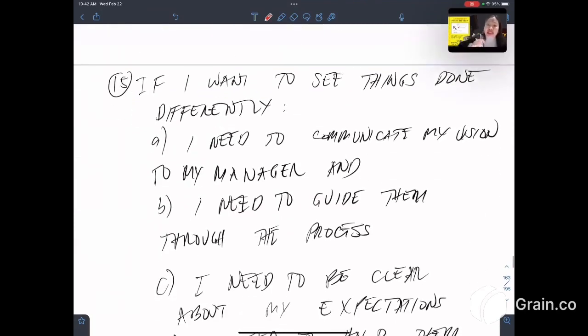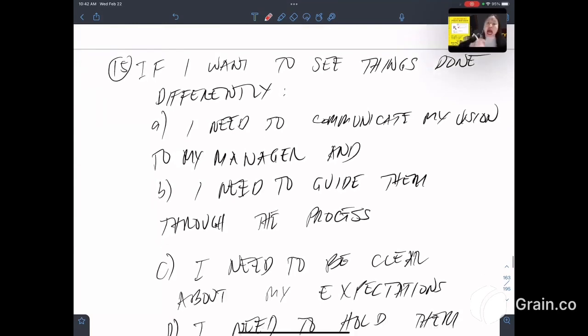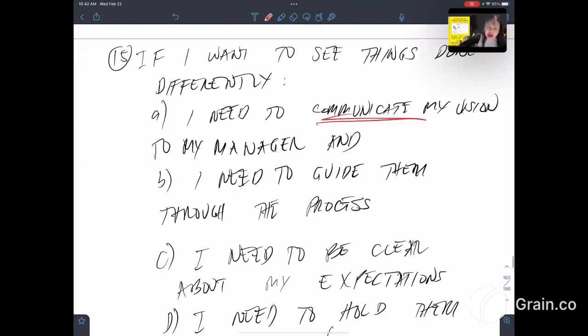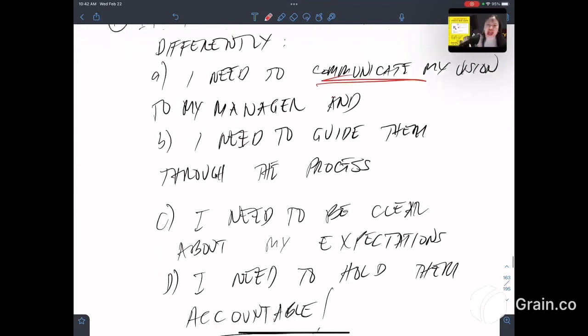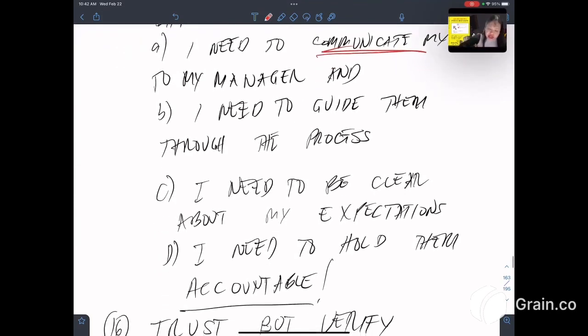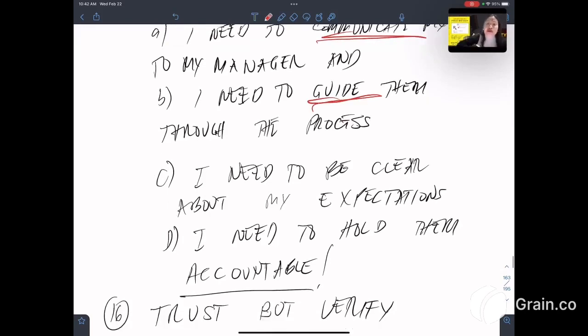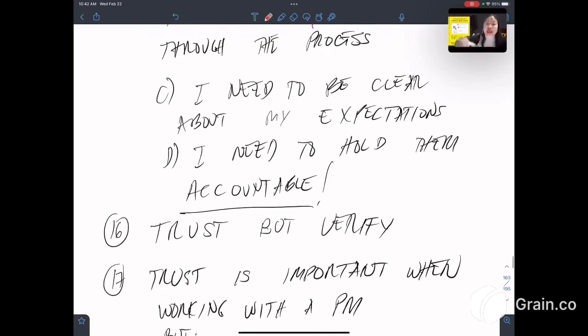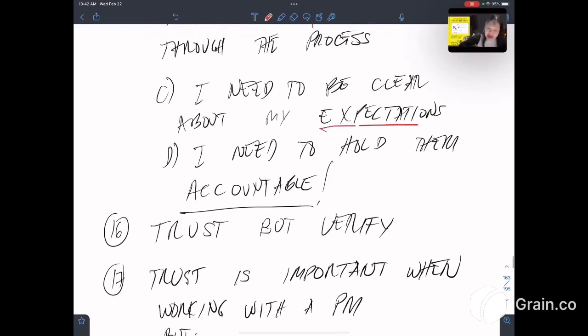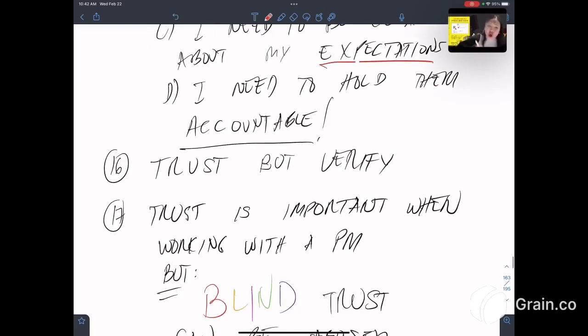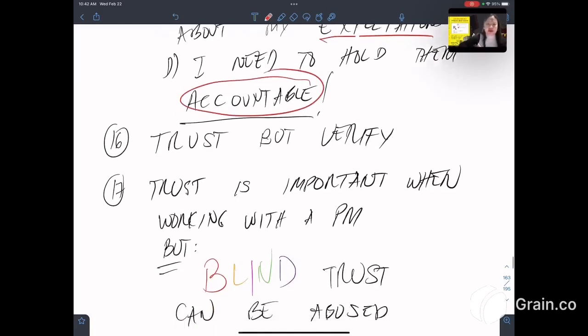Fifteenth, if I want to see things done differently, I need to communicate my vision to my property manager and guide them. They should not guide me. I need to guide them through the process. I need to be clear about my expectations. I need to hold them accountable. This is very important.